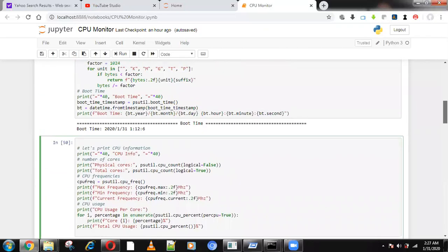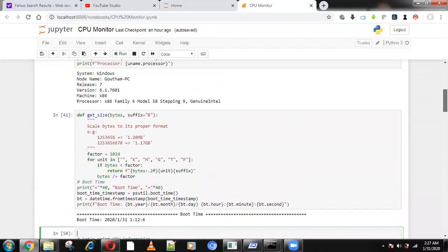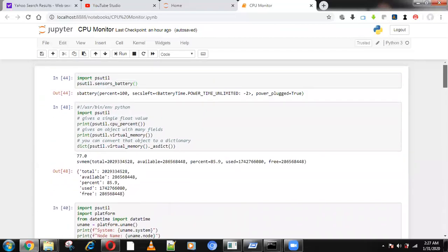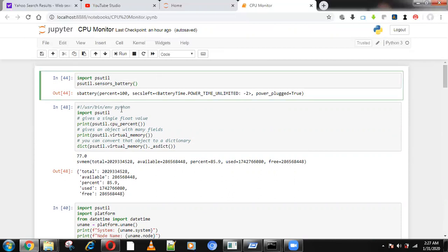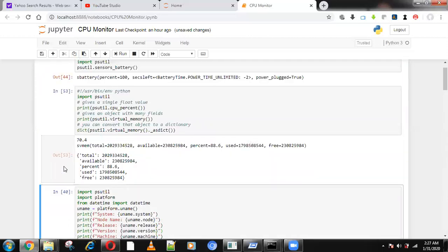Using this we can get every detail of your computer's hardware — how the battery is working, how the CPU is working currently, how much GHz and MHz is used — everything we can monitor using this psutil package. If you have Anaconda installed, psutil is built in. Otherwise, use pip install psutil to install the package.